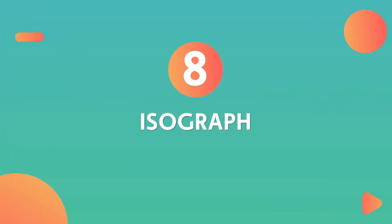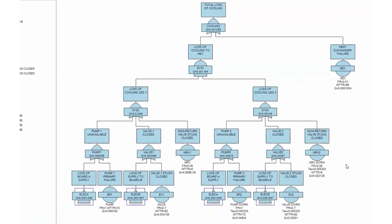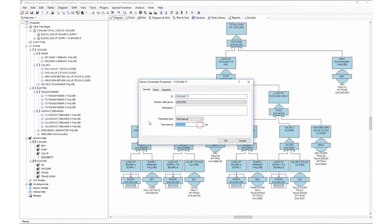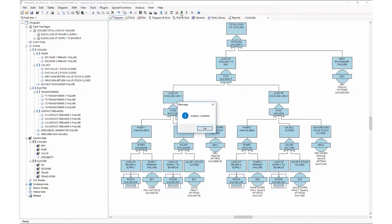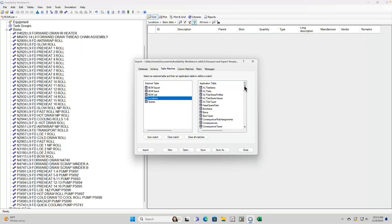Number eight: Isograph. If you're looking for fault tree analysis, consider the Reliability Workbench from Isograph. It enables you to quickly build models using a simple drag-and-drop function, as well as using FMEA and event tree analysis. Through Isograph, you'll be working to recognized international standards. The comprehensive nature of this software suite might be overwhelming for some, but they have lots of help and support available.